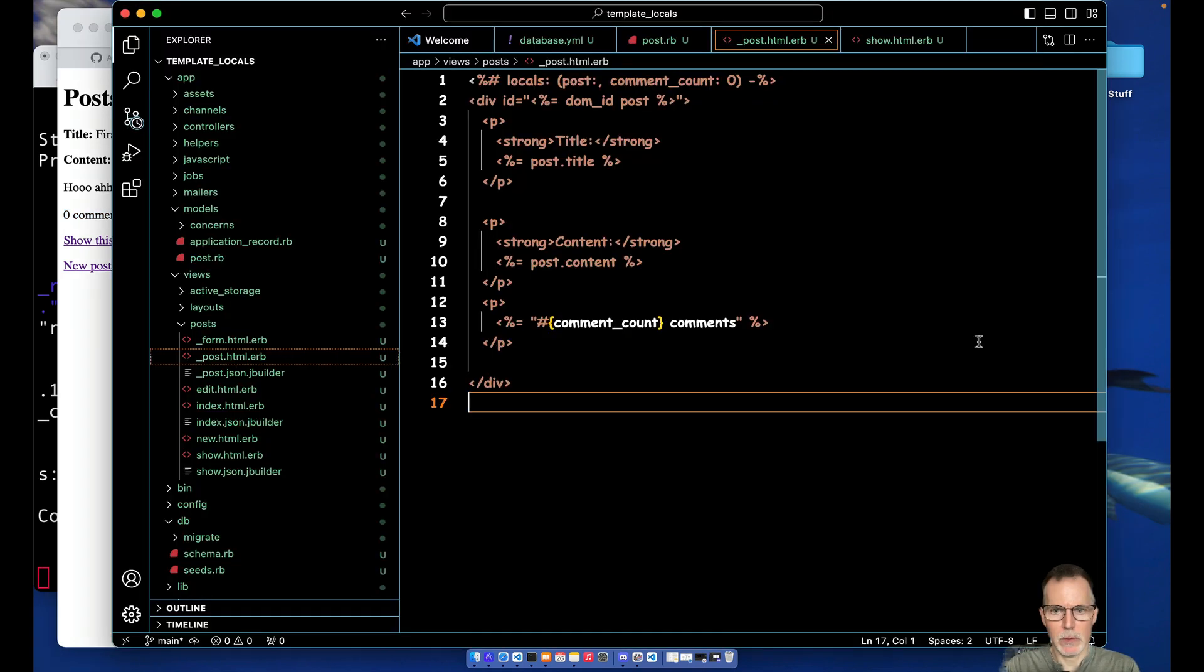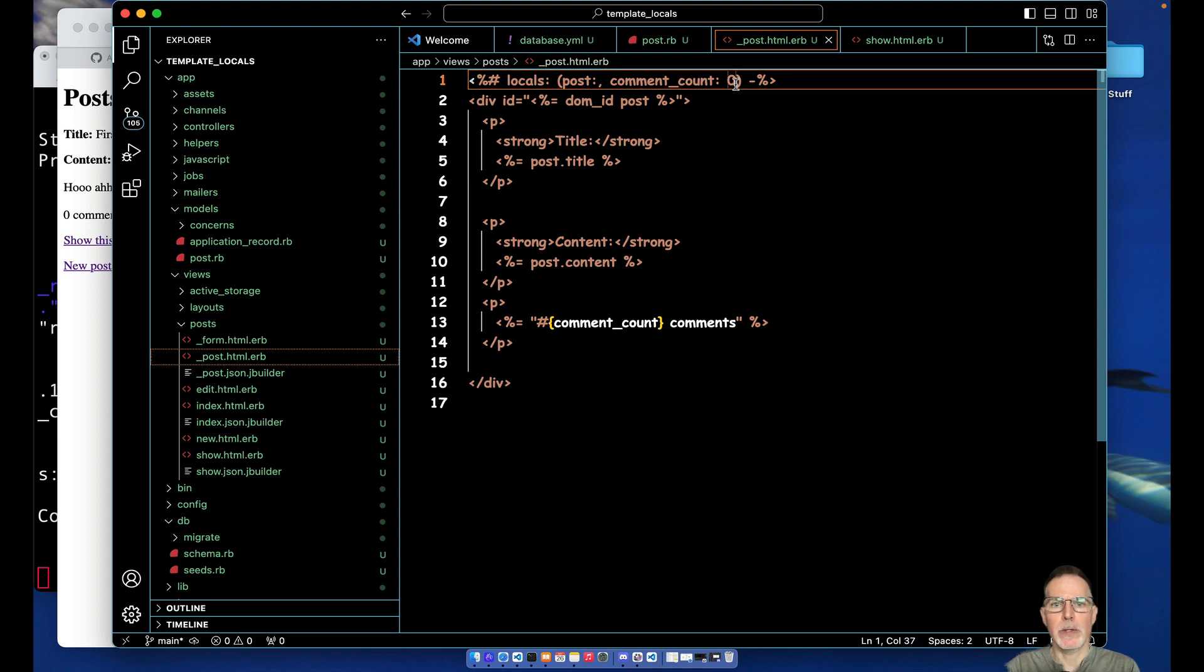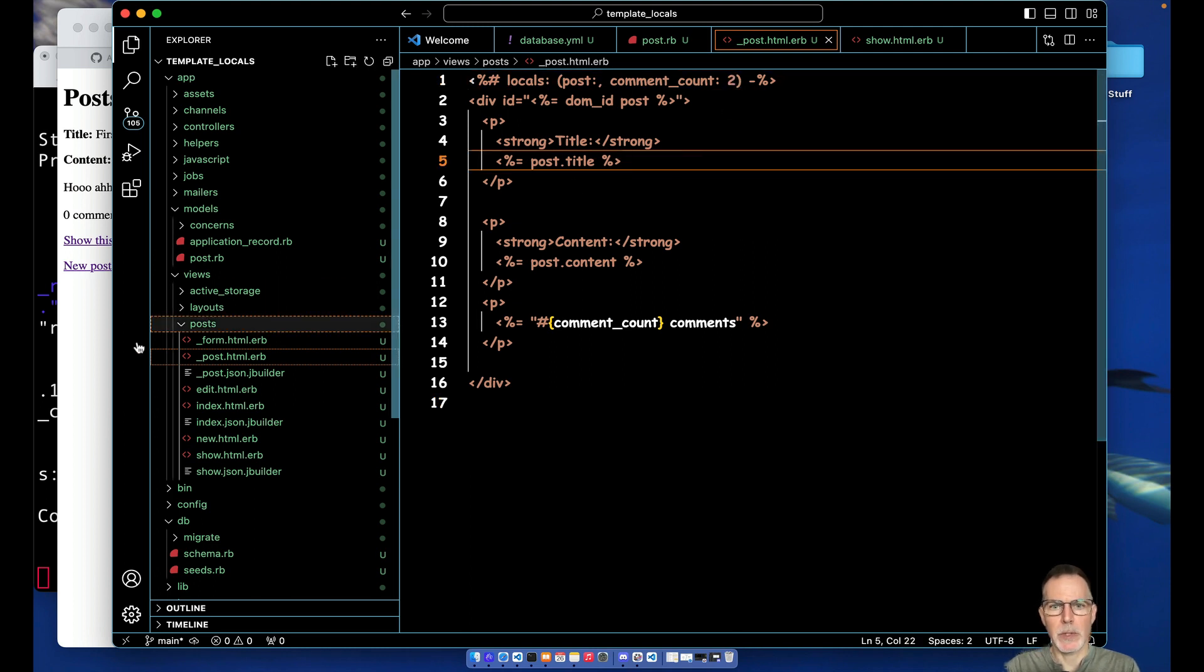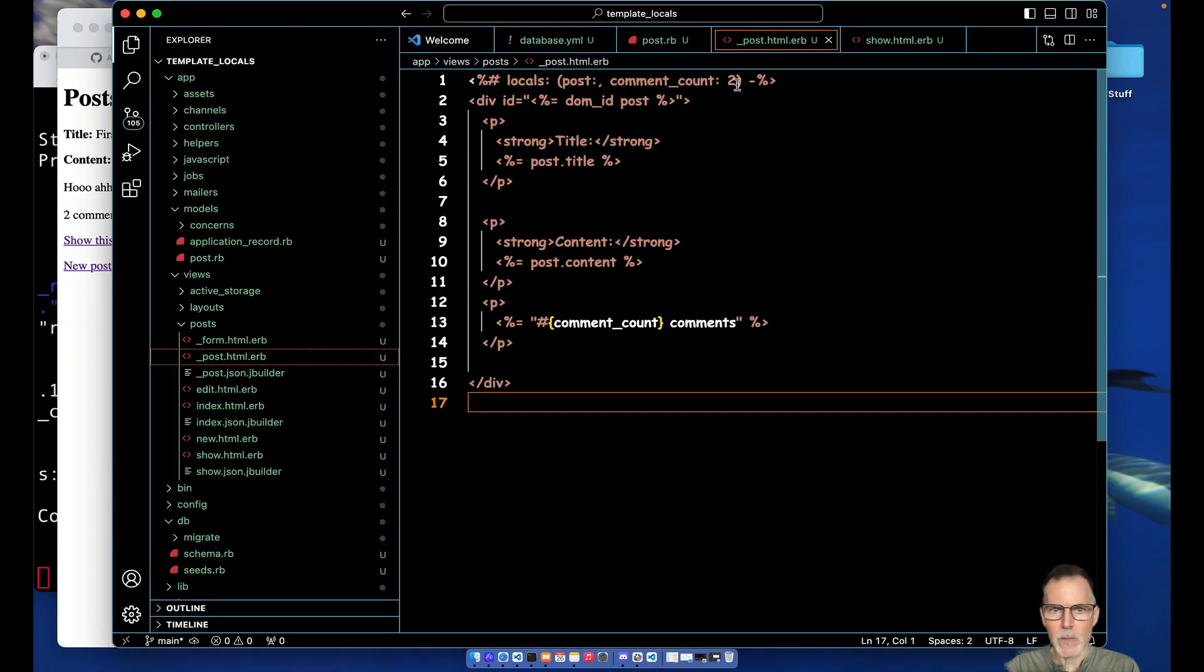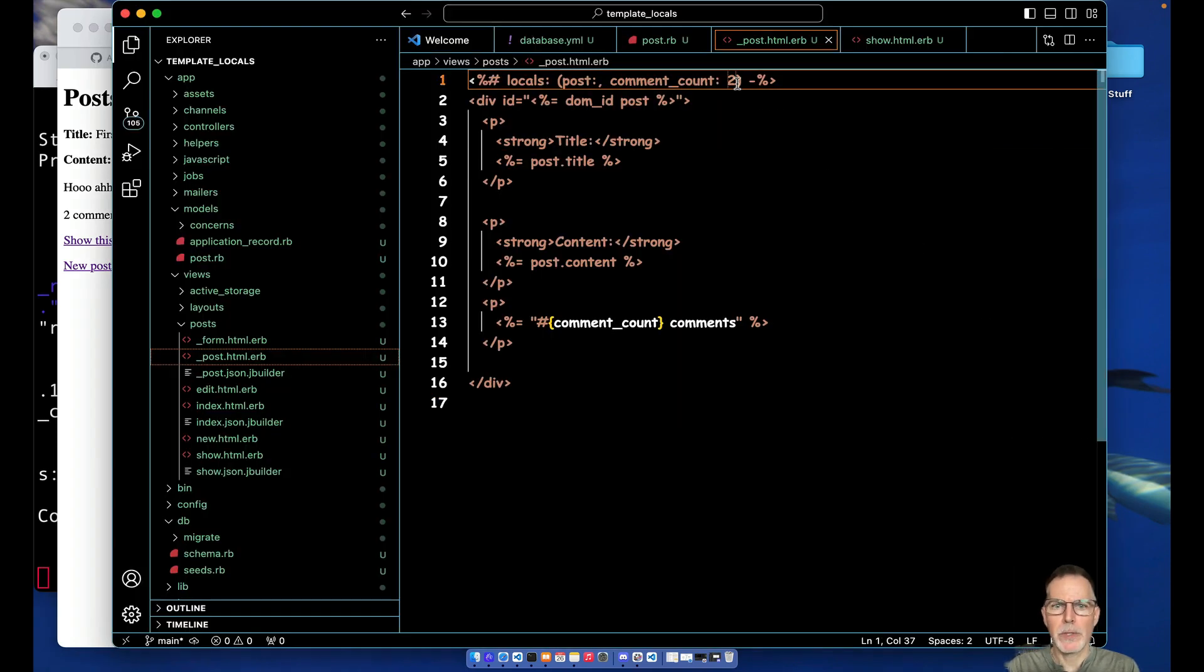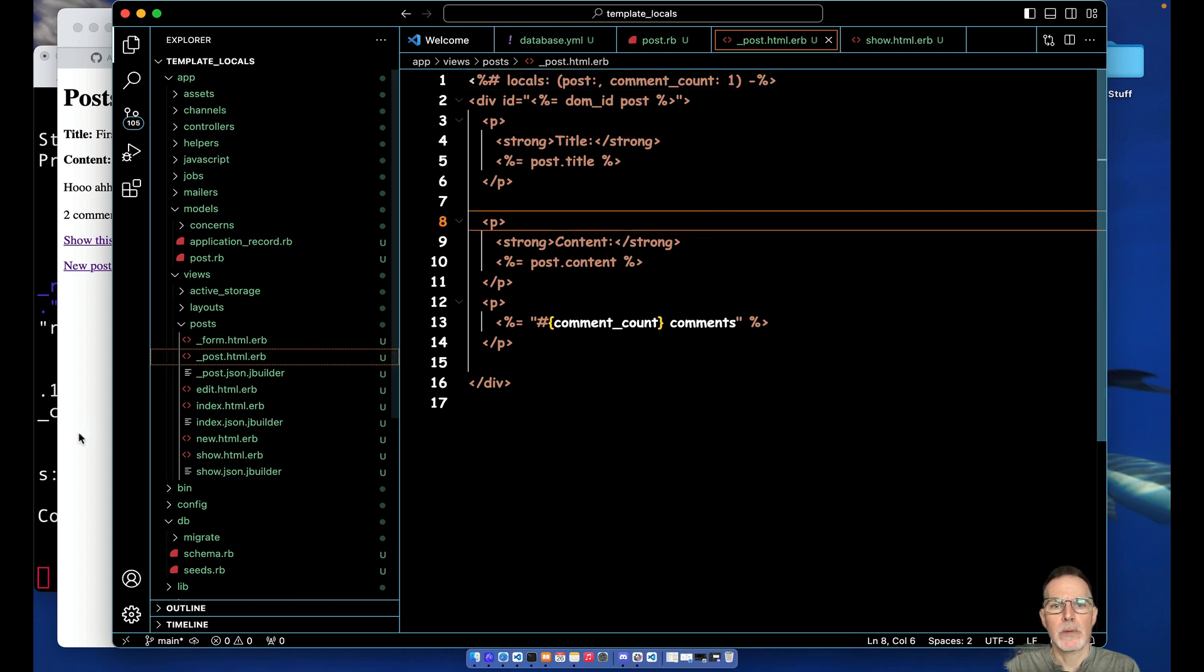All right, we'll pop over back to our browser here and show. So we got zero comments. Now we don't have an actual variable being passed down, so we'll just for a contrived example here change the default to show you something. So when you have zero or two, two comments, zero comments - everything looks good. What happens if you have one comment though? So you got one comment, one comments. Ooh, that could be better.